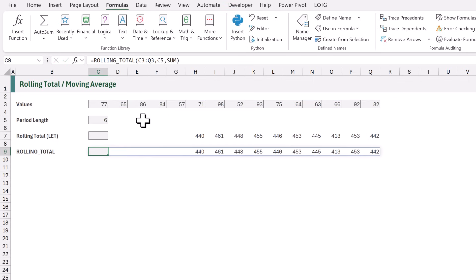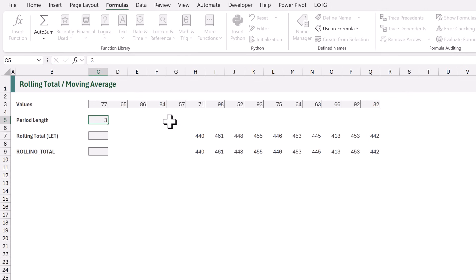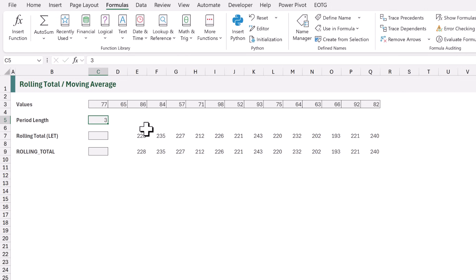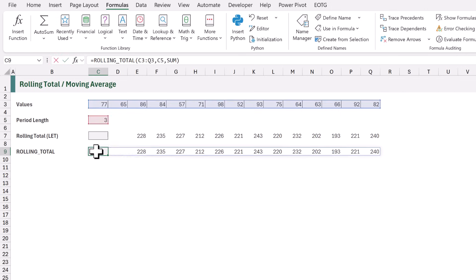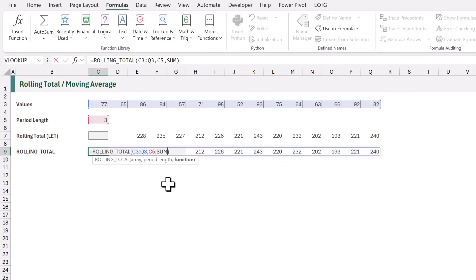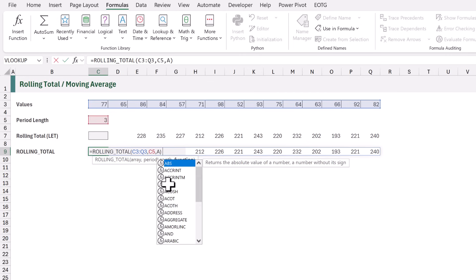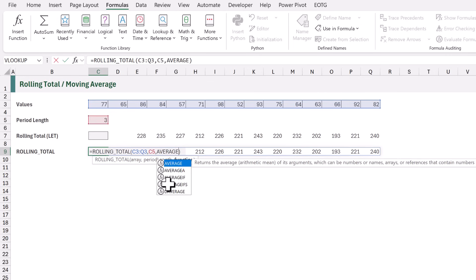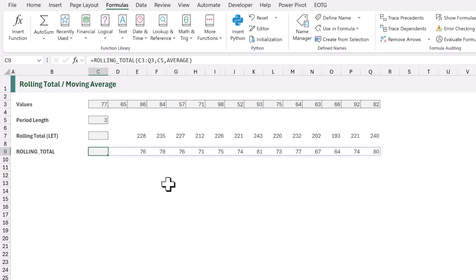Now when we calculate, we get the rolling total calculation. If we change the period length back to 3, everything updates. If we want a moving average, we can replace sum with average. And there we go. We now have a moving average calculation. Everything is now working as we expect.